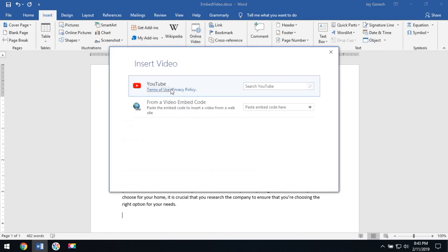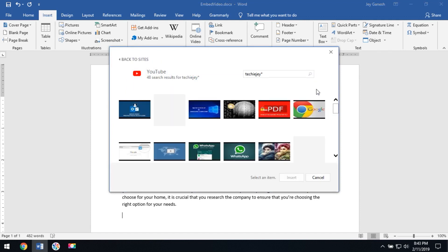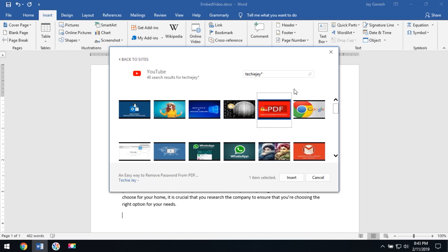Here you have to search for the YouTube video. You will get the results based on the keyword. You can choose the video, then click Insert.